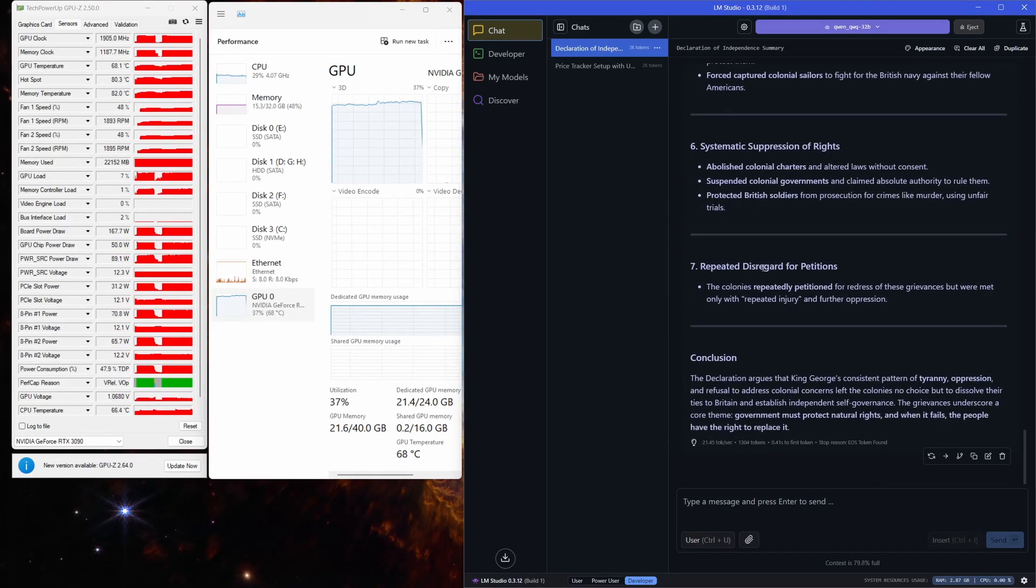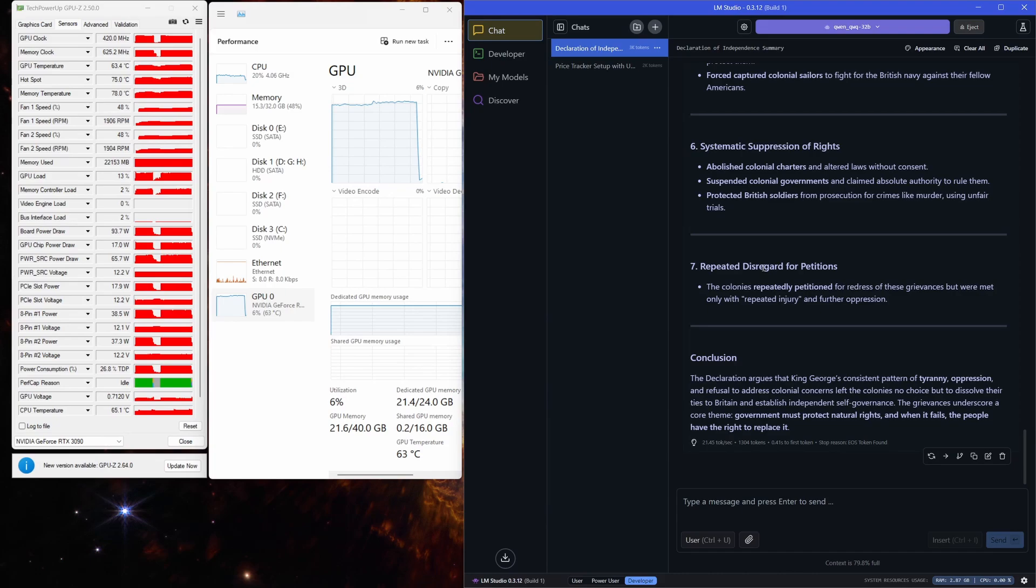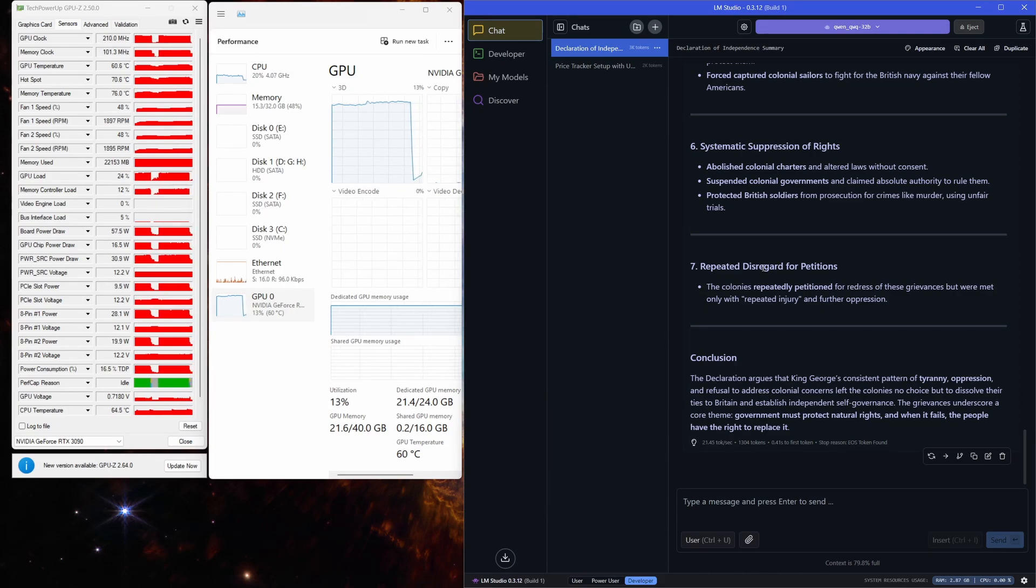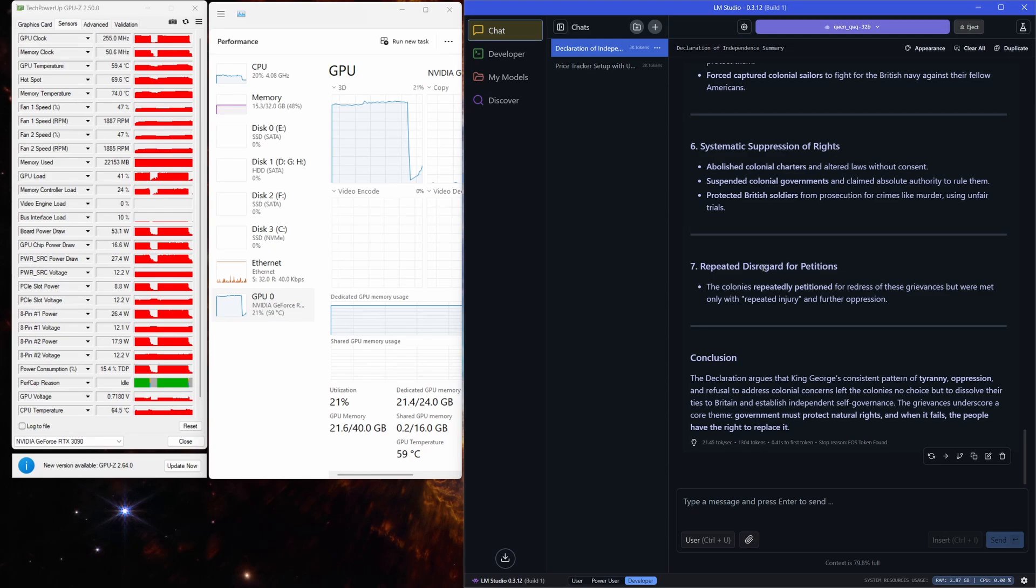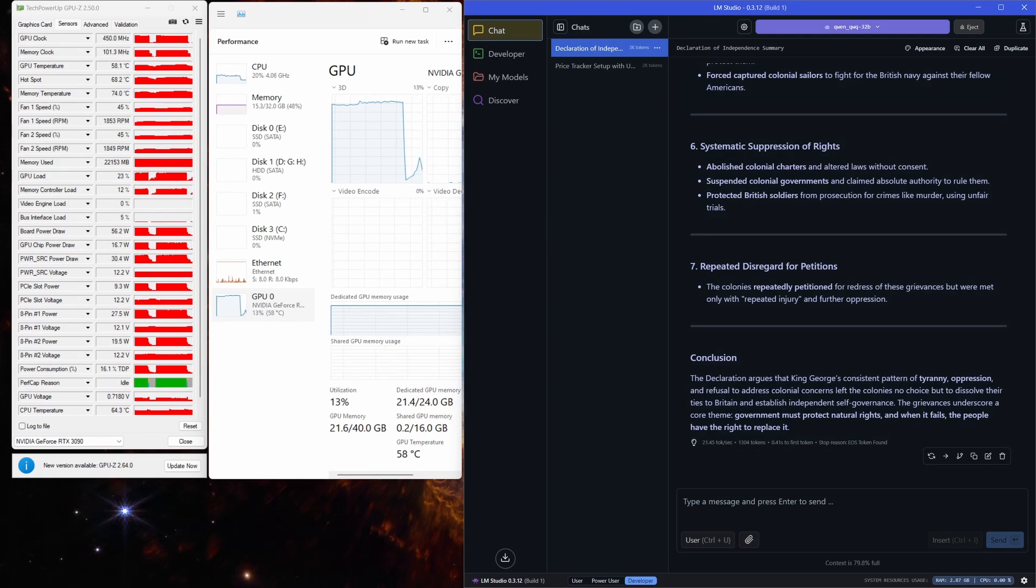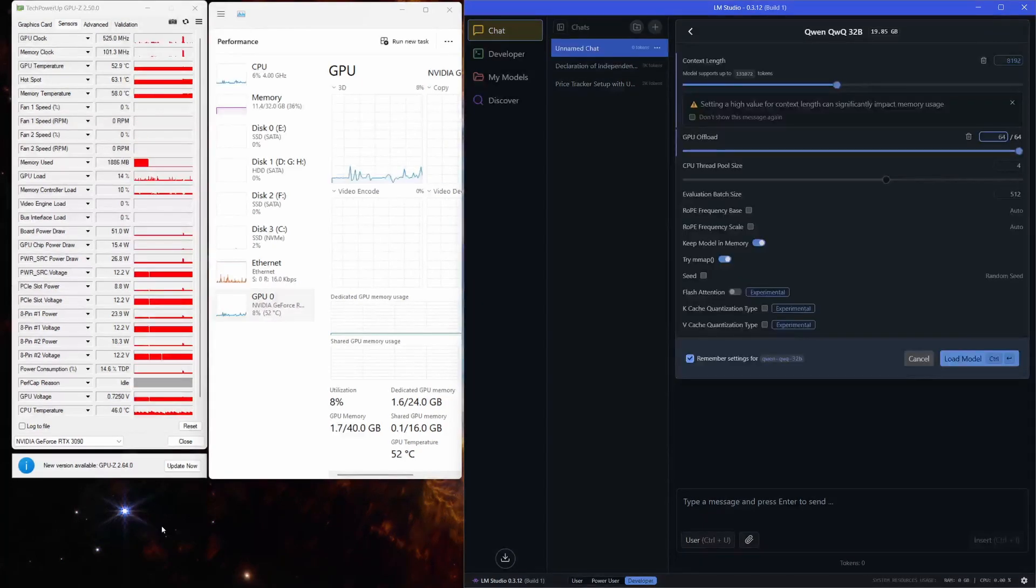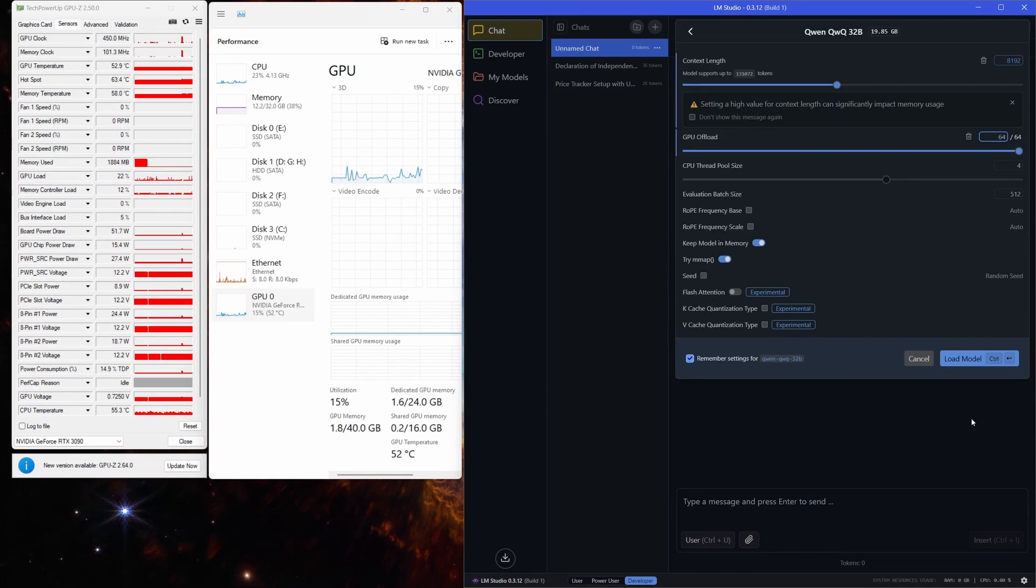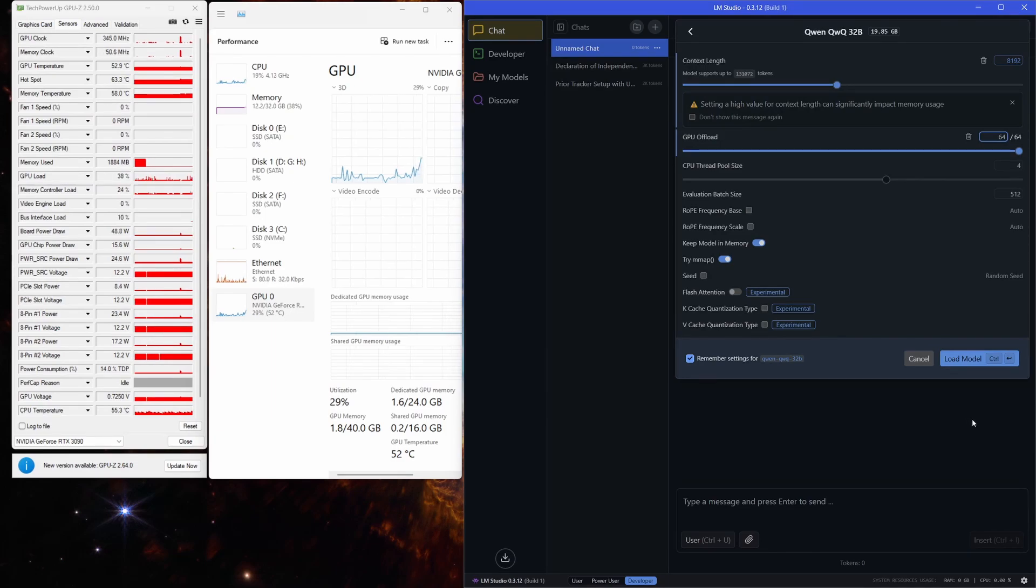And there it is. 30 seconds for the reasoning and 21 tokens per second for the second summary. Just a quick note, I'm not testing the model's accuracy here. This is purely about how well the RTX 3090 handles the inference speed with the model. So, let's push even more and use more context and fill the VRAM.